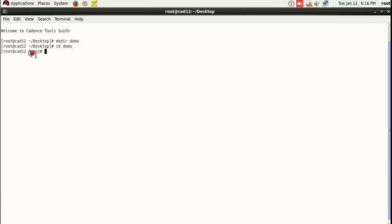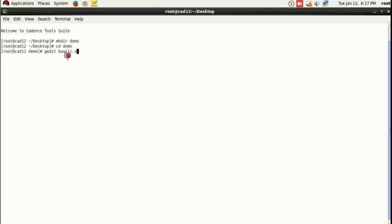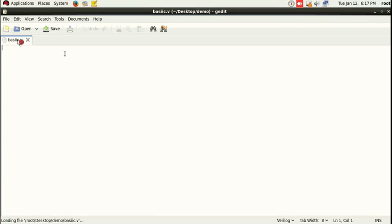Now we are going to create our Verilog file. The command is 'gedit basic.v' — '.v' is for Verilog. The gedit command does two things: if the file already exists it will open it, and if it does not exist it will create it. Press Enter and you can see basic.v is created. Here we will write the Verilog code. The purpose of this lecture is not to teach Verilog coding but tools handling, so I will directly copy the program I already have and paste it.